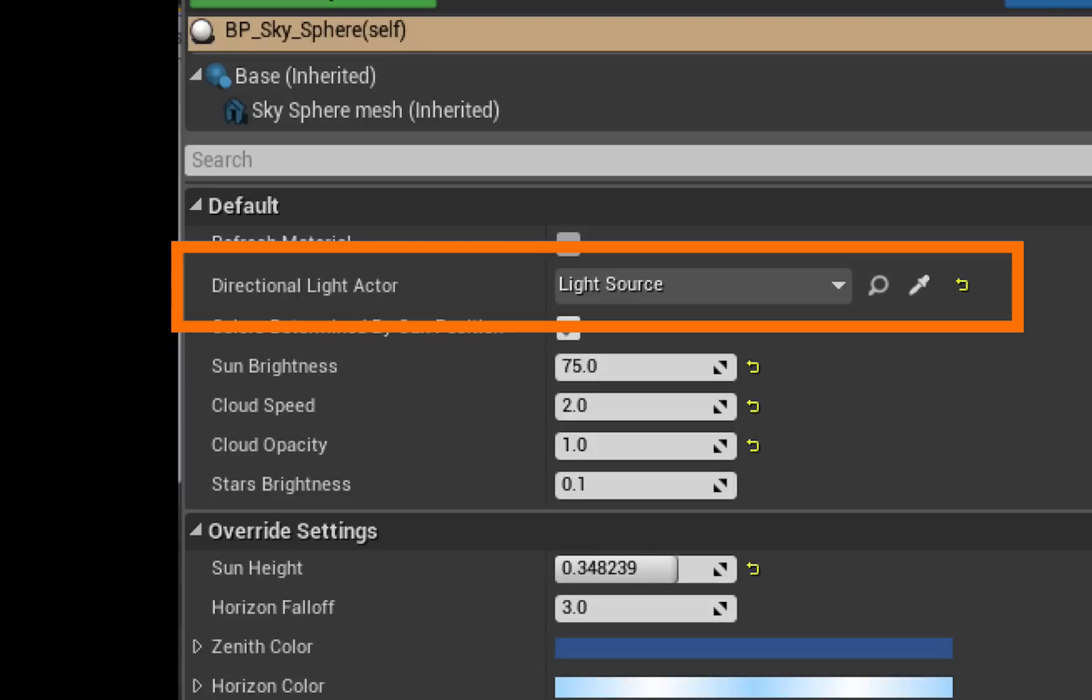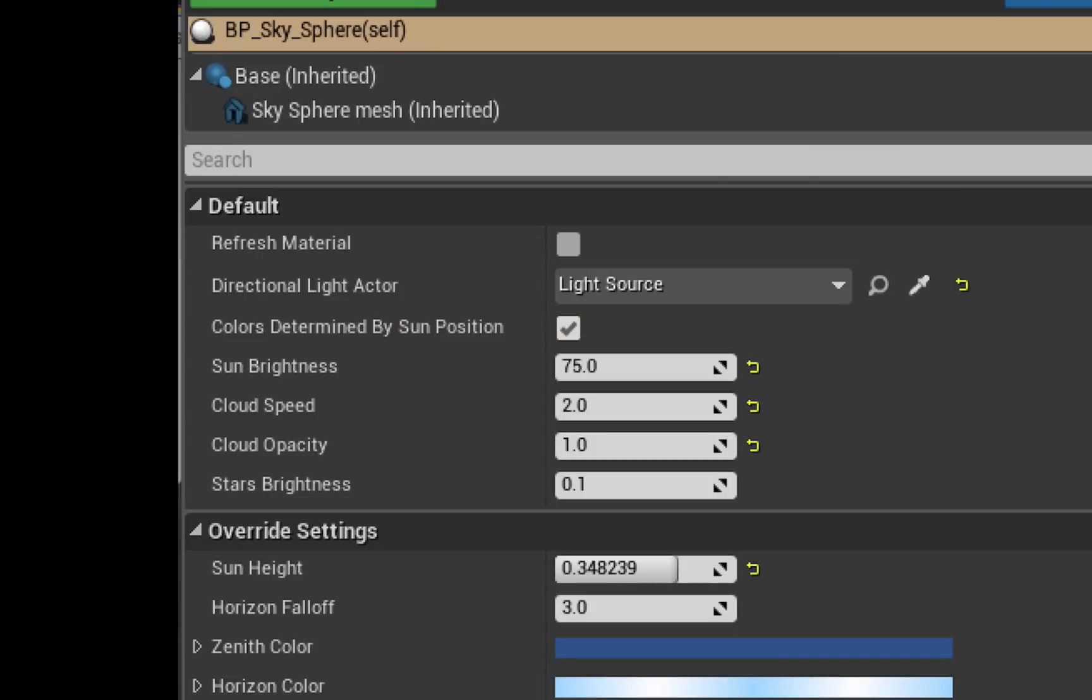Under directional light actor is where the light that is attached to this BP sky sphere in creating the sun effect is selected. If you make any changes to that light source, you need to click on this gray square here which doesn't look like it but it is actually a button and that will refresh the sky sphere so that it reflects the changes that you've made to the light source.